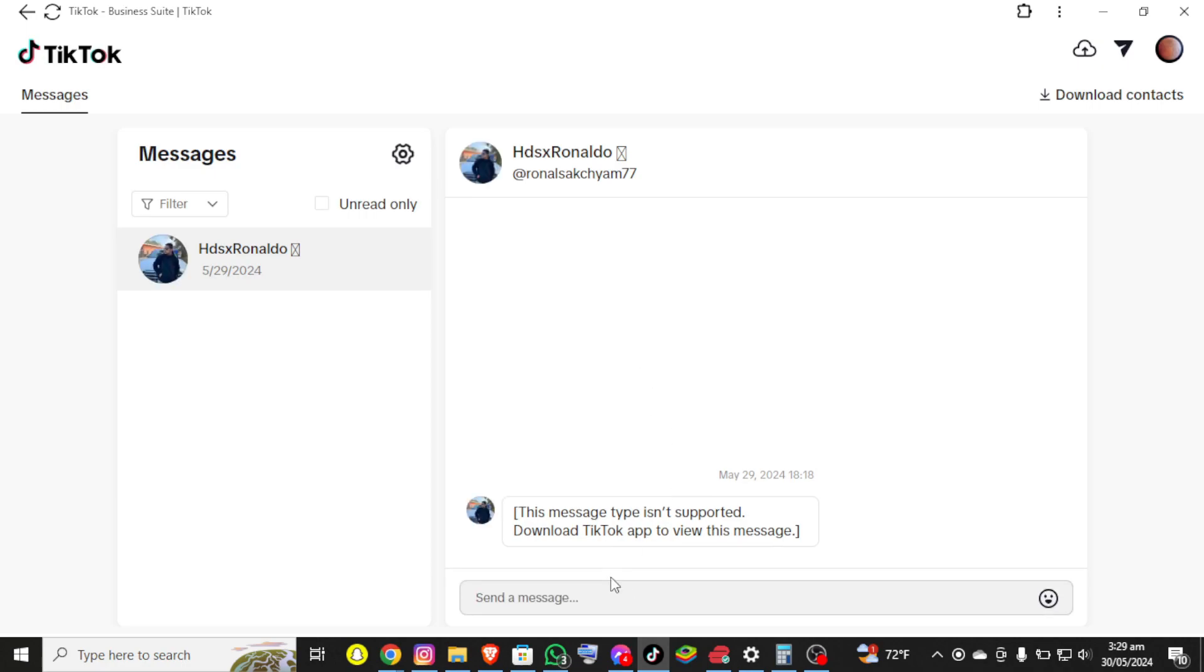And if you still encounter an issue during this process, leave a comment and I'll be able to assist you.